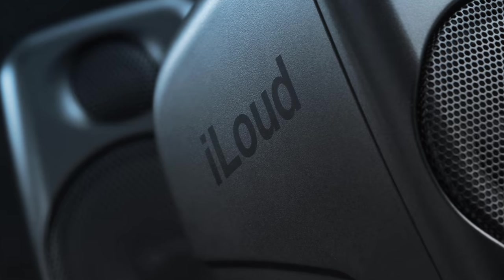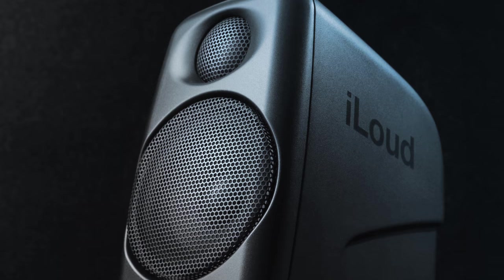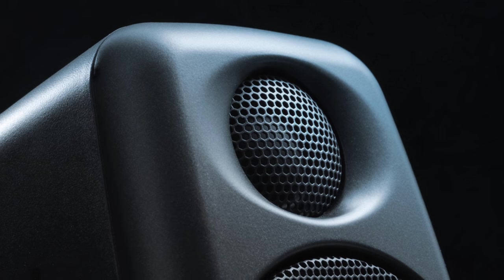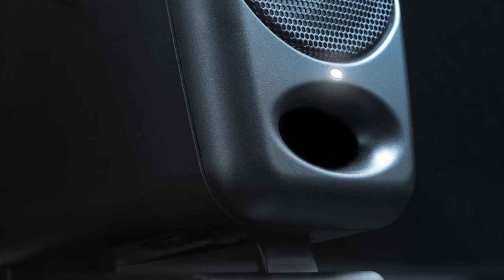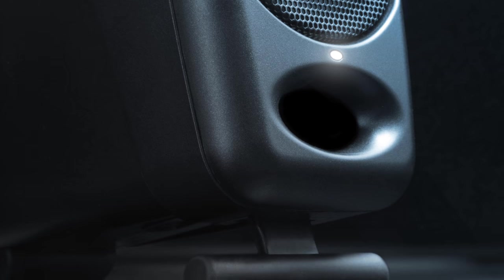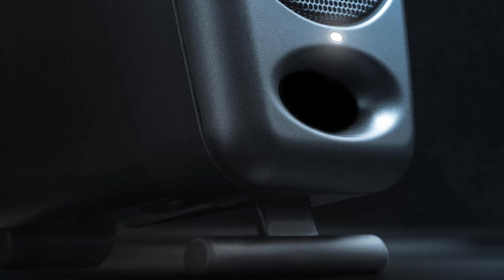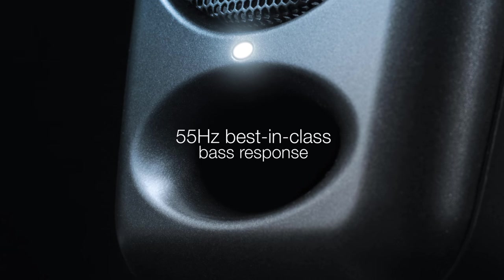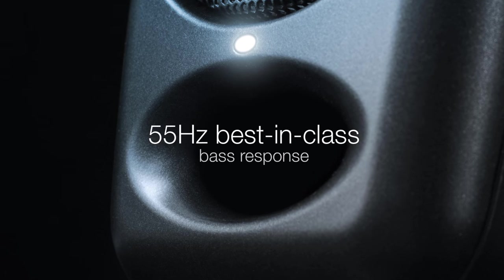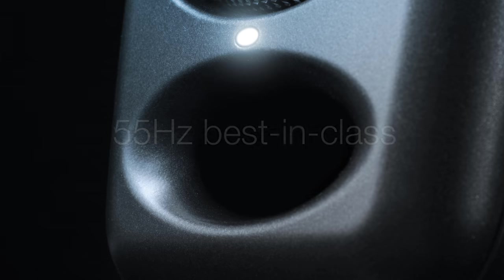iLoud Micromonitor's controlled diffraction low-resonance enclosure with wide front-firing bass reflex port provides clean sound and best-in-class bass response, down to 55 Hz.